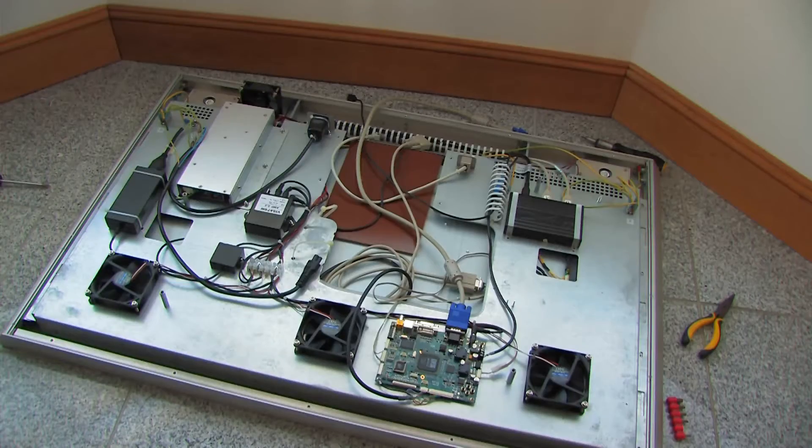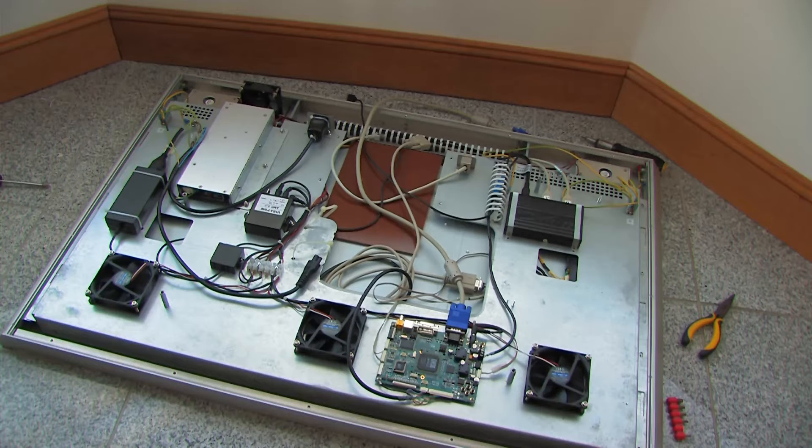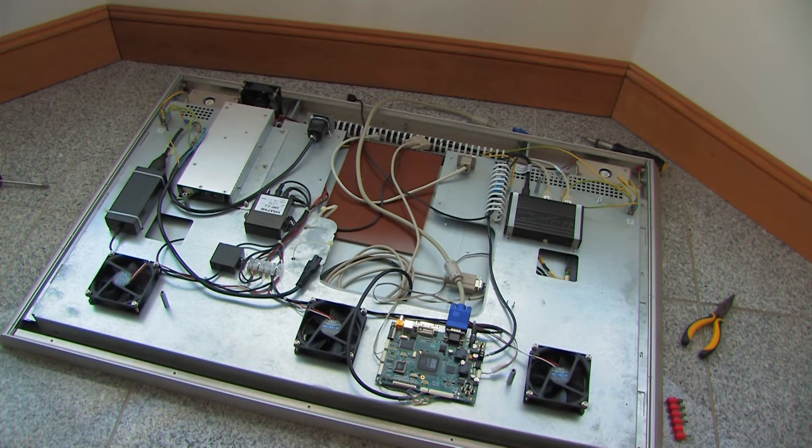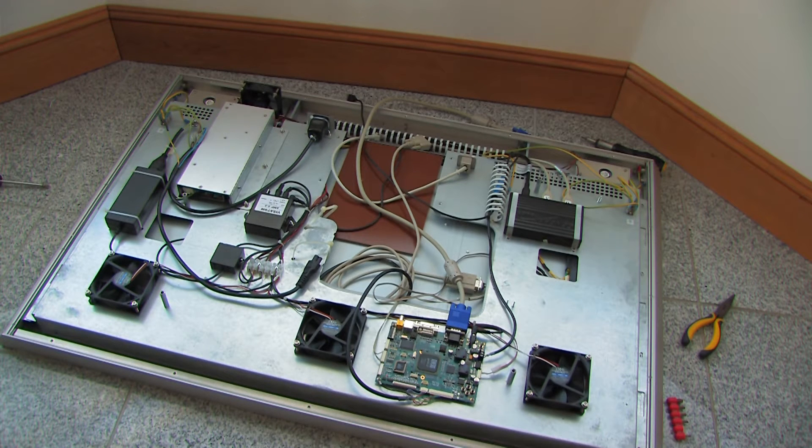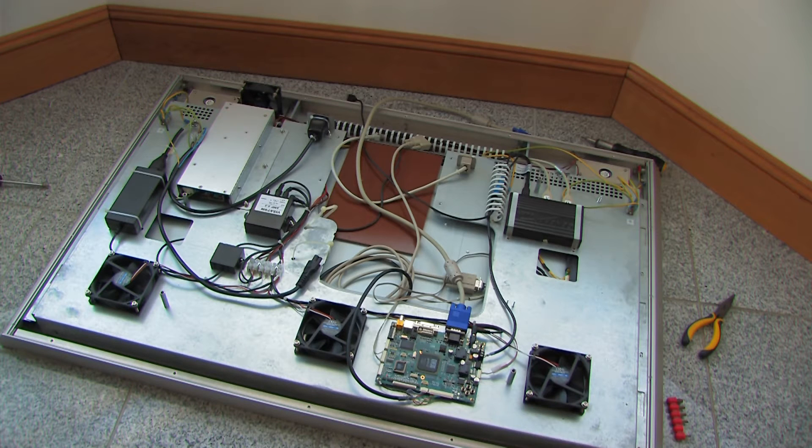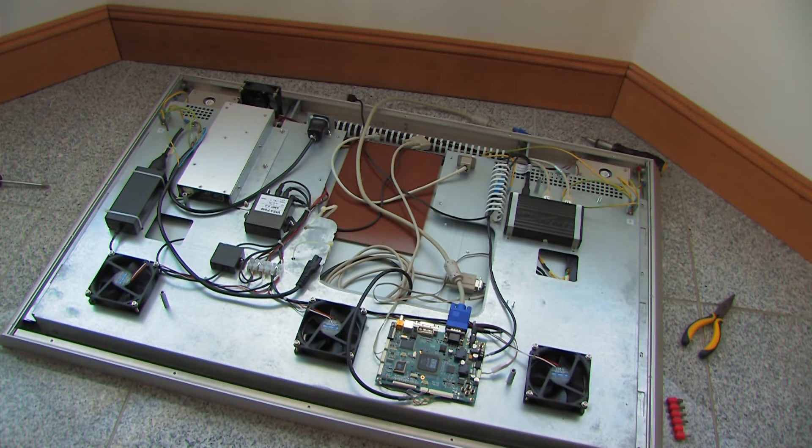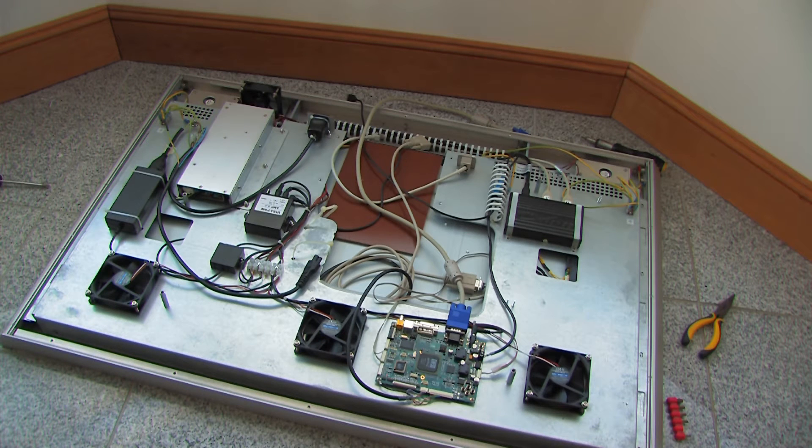So then we are greeted with the insides of this unit. Now to note I've taken the computer out of it which would sit on that brown surface in the case.